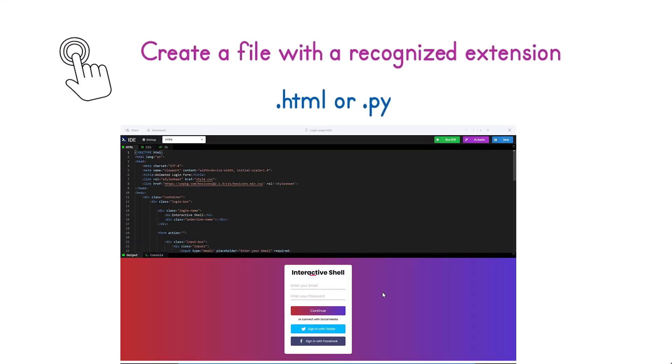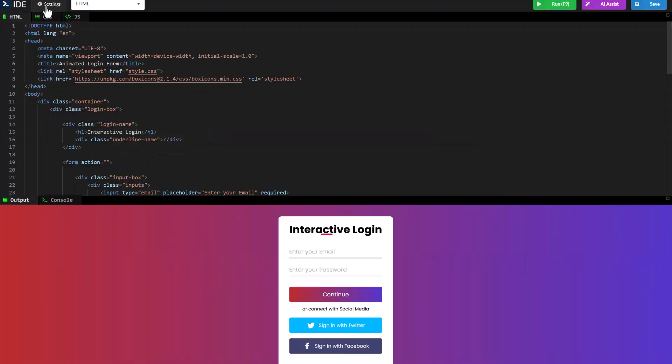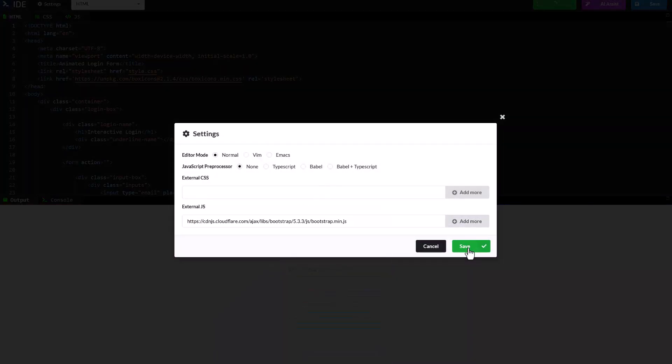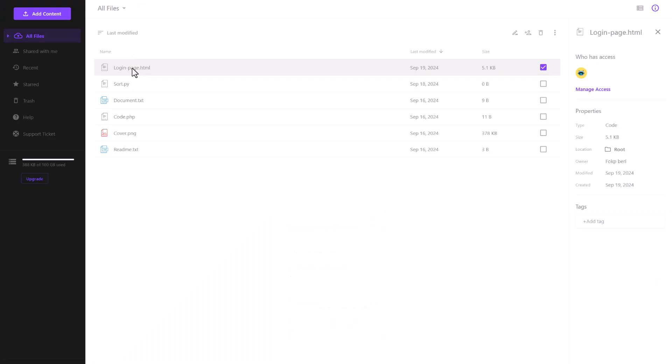You can change the coding language on the fly or add any libraries. Your code runs in real-time.